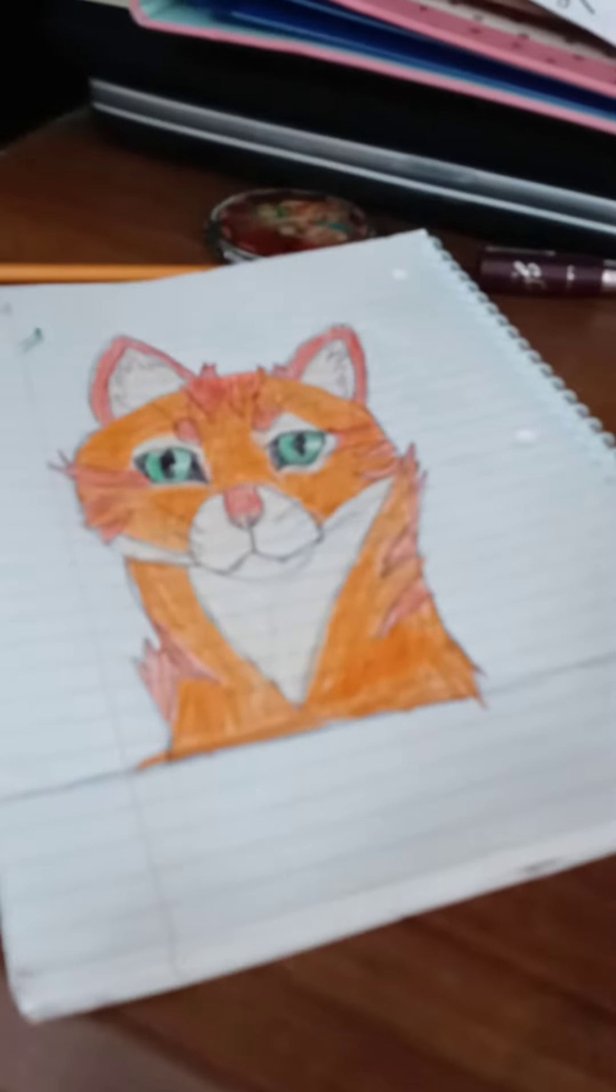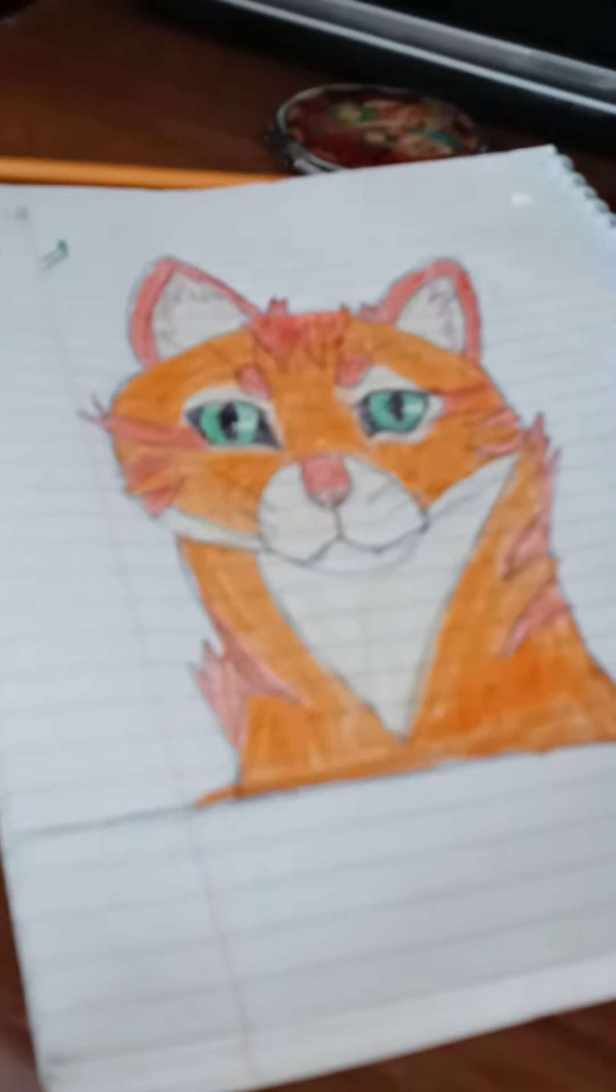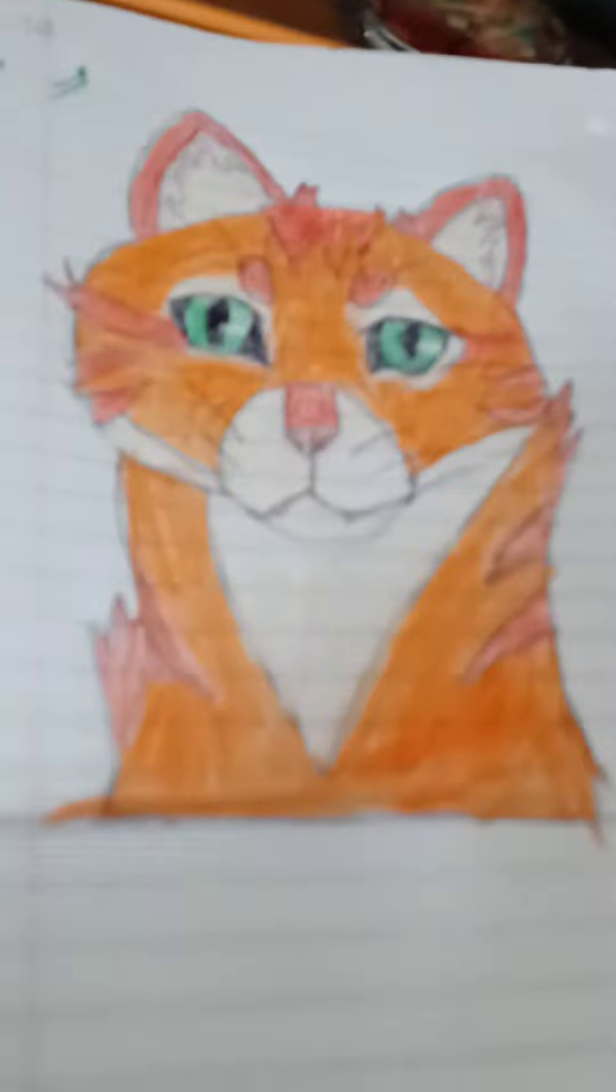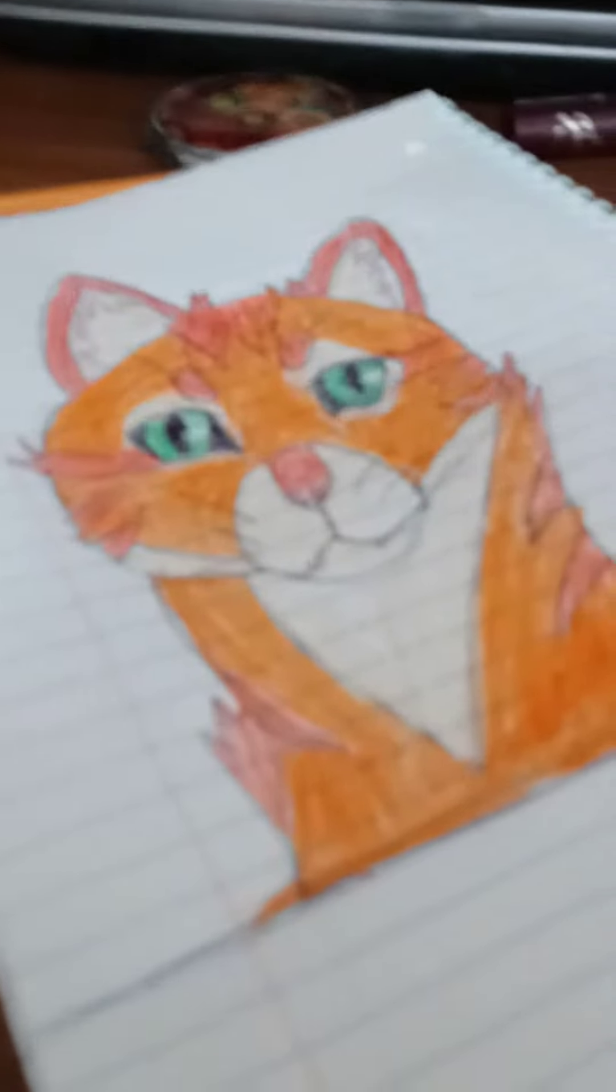There you go. There's Firestar. It took me, let's see, what time is it? It took me like 40 minutes to make.